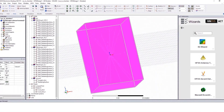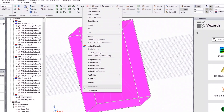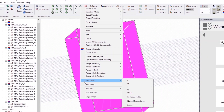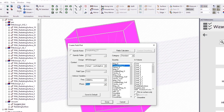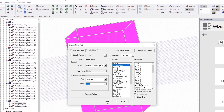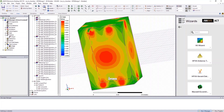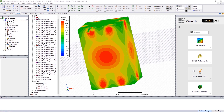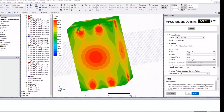The process is very simple. In HFSS, we can generate the near fields of an antenna. It is easy to take these antenna fields from HFSS into EMA 3D Cable for full system simulation using the HFSS Savant data link.